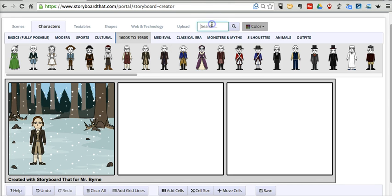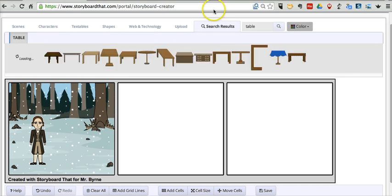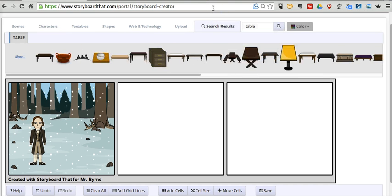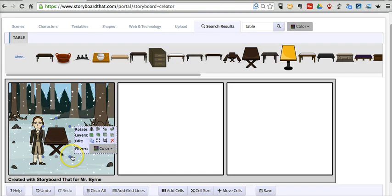Now I want to put a table out here for my Thanksgiving feast. So I'll do a quick search for table. That'll pull up all kinds of clip art that I can use. Let's just drag that into place.